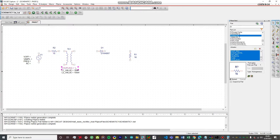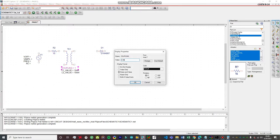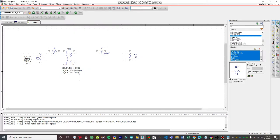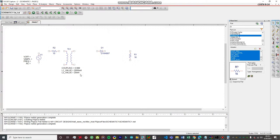We're going to change the coupling to 0.999. We're going to change the L1 (primary inductance) value to 2000 millihenry and the L2 (secondary inductance) to 20 millihenry — not microhenry, be careful. If you select microhenry values you'll have problems with the simulation, as the transformer won't handle the current demands of the circuit. So the primary inductance is 2000 mH and secondary is 20 mH, giving us a voltage step-down factor of 10.